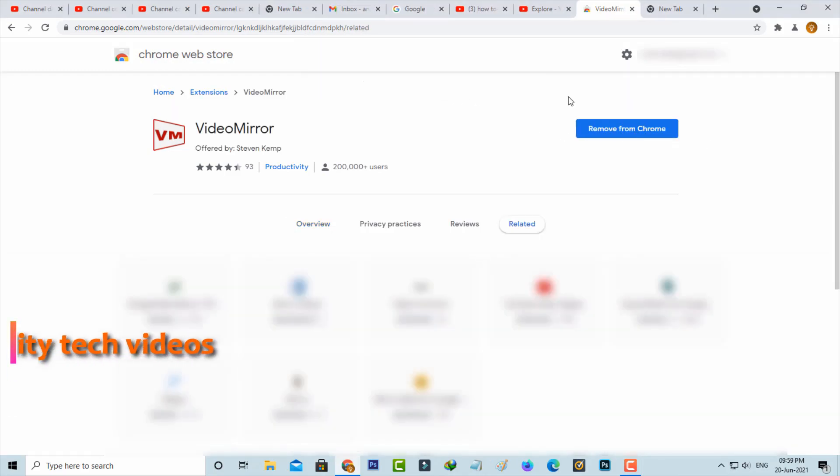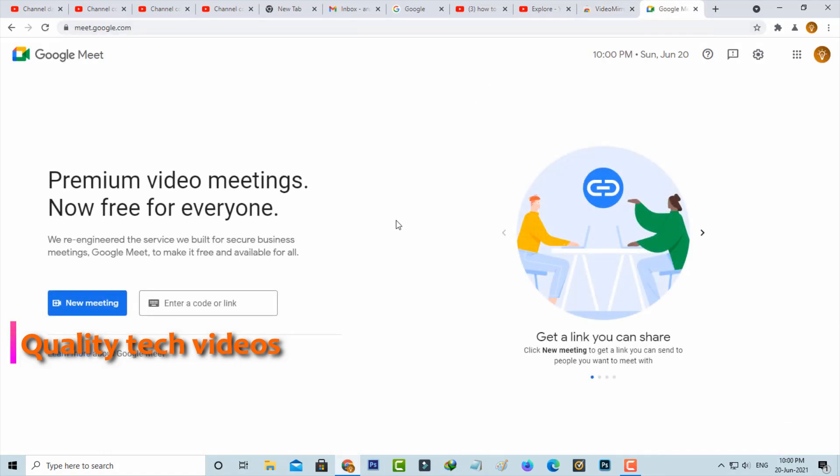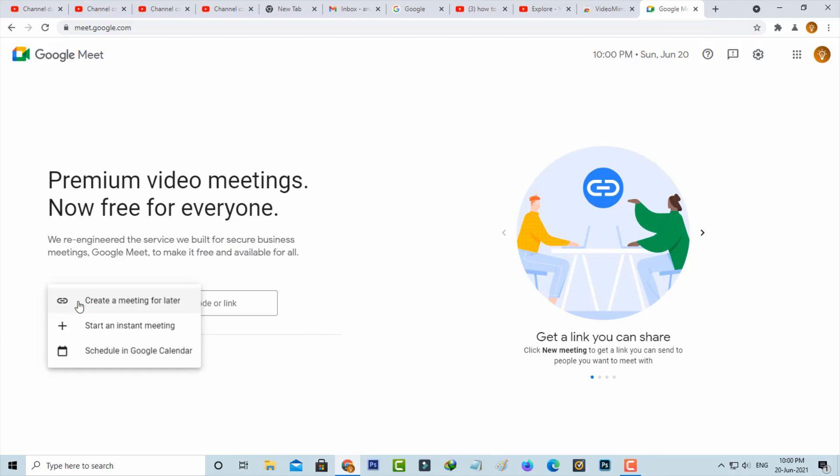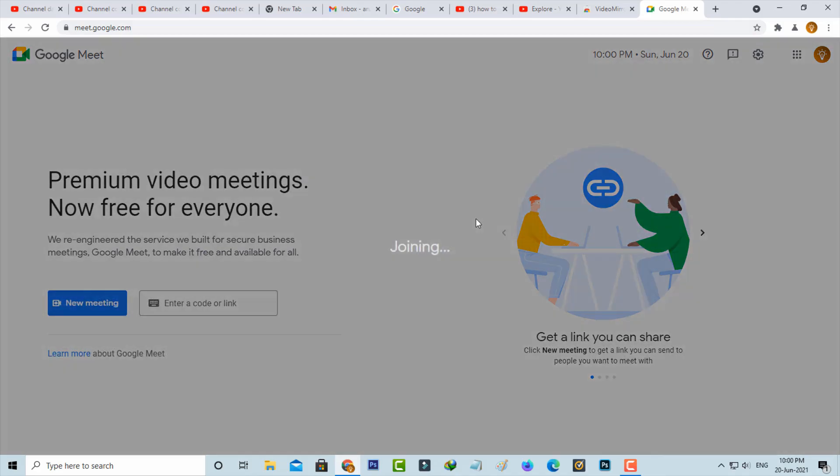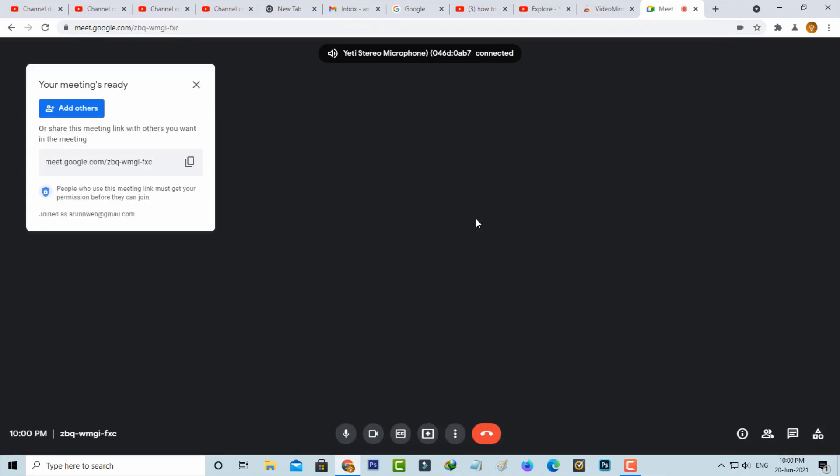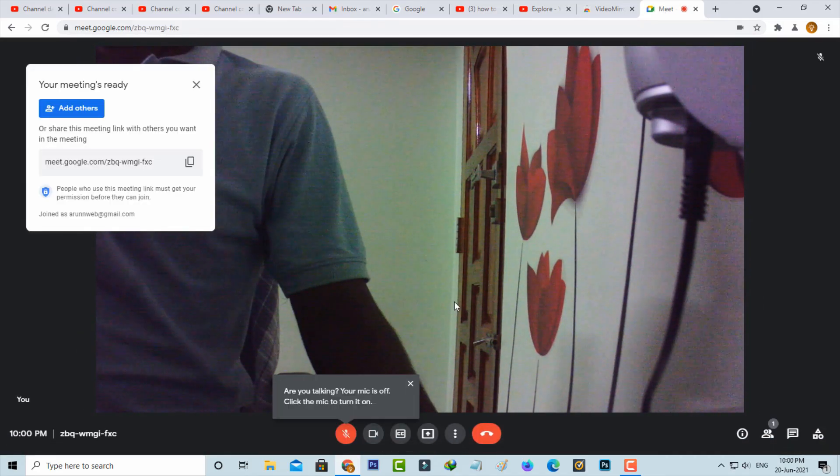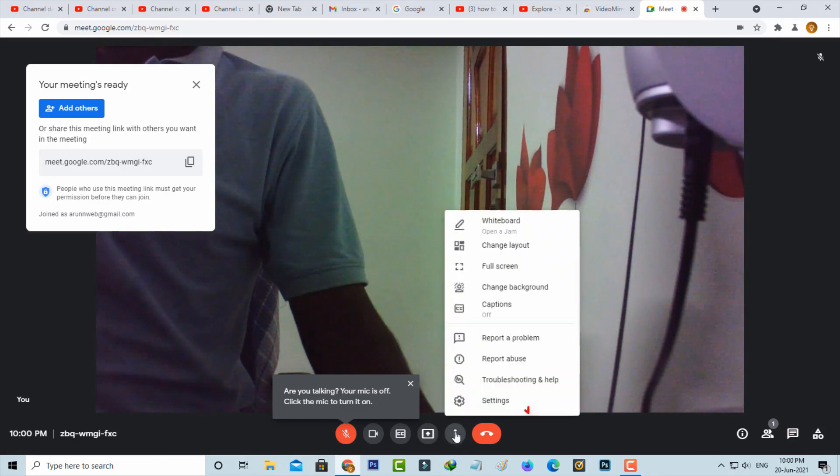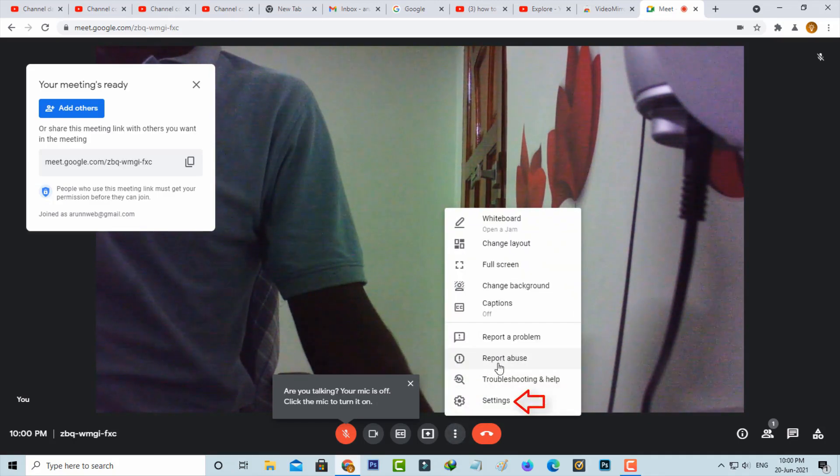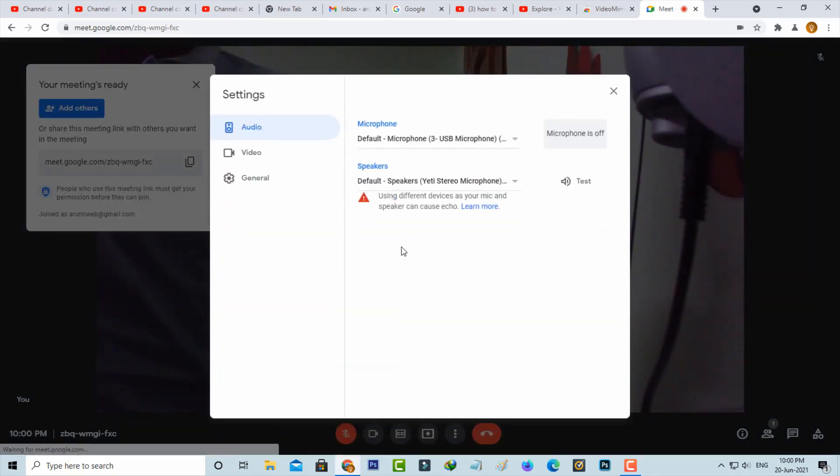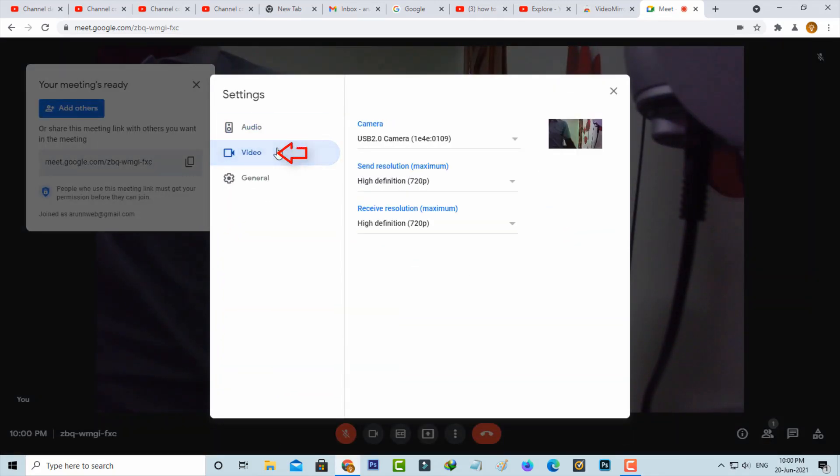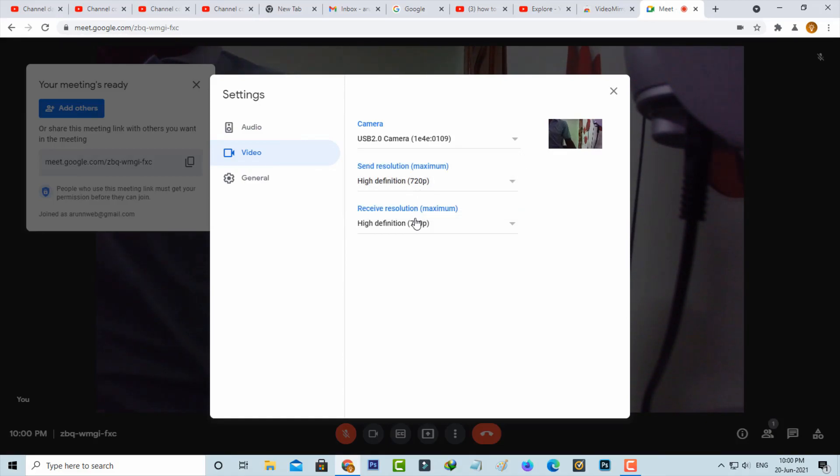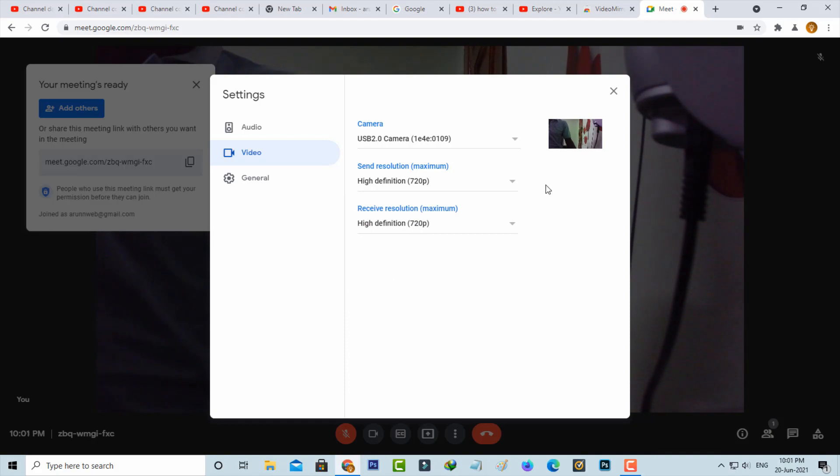Once the installation is completed, I'll make a new meeting via Google Meet and set up the video settings. You can use the high definition resolution. Once you set up all these things correctly, go back to the meeting section.